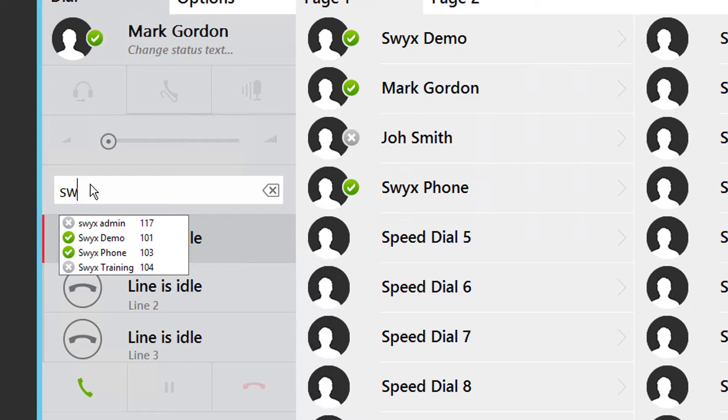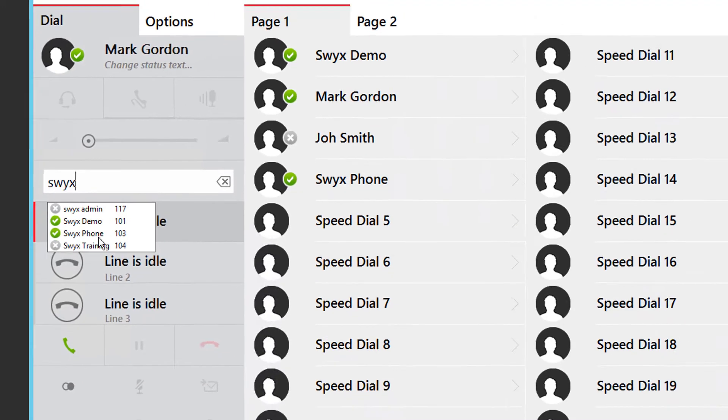It doesn't matter which part of the name you type and the more you type the closer the match list will be. Double click on the user name and the call will be made.